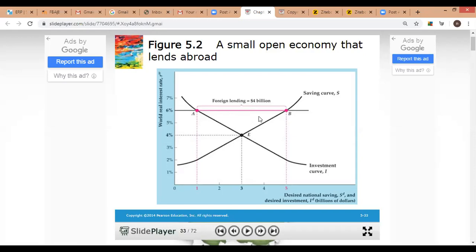This satisfies the goods market equilibrium condition: desired savings must equal desired investment plus net exports. Desired saving is five, desired investment is one, so five equals one plus four billion — the amount exported to other nations. Even though desired saving is larger than desired investment at a world real interest rate of six percent, the small open economy is in equilibrium.